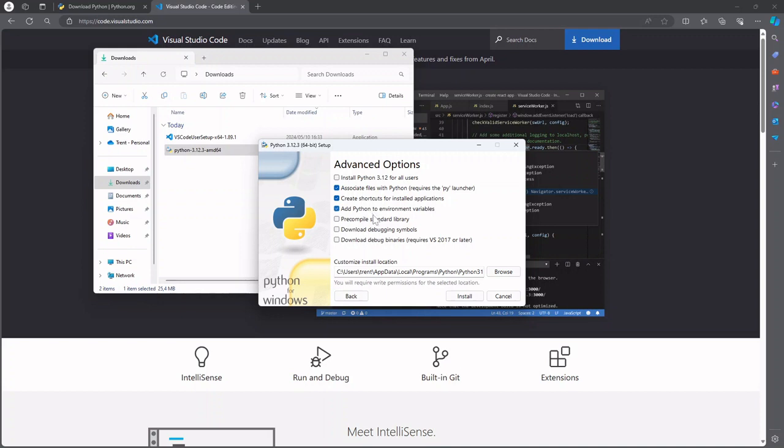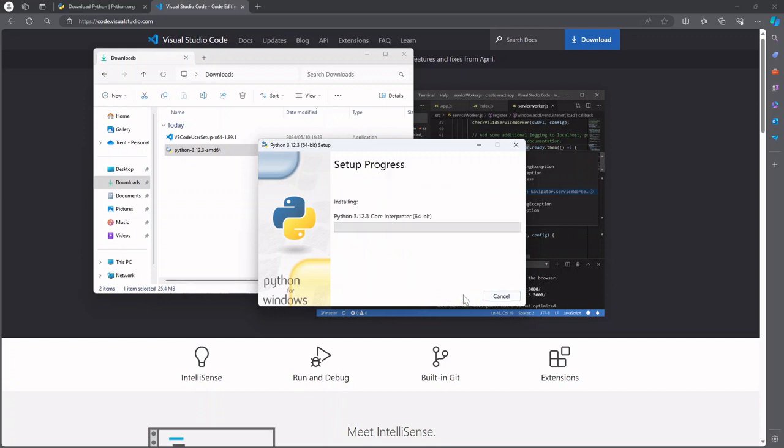I'm gonna leave the rest of these unselected and then if you want you can customize the install location of where Python is installed. It doesn't matter too much. Generally I like to install it directly in C without all these sub folders or sub directories but I'm just gonna stick with the default installation for now or the default path for now. Cool so we're gonna let that install.